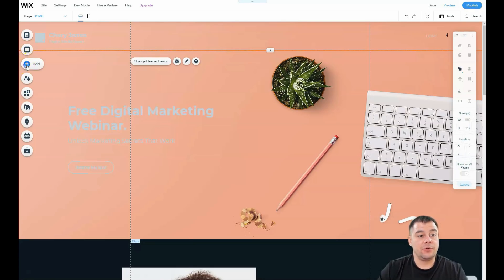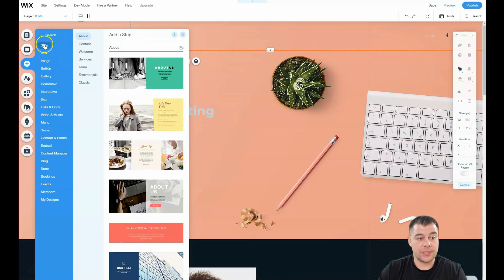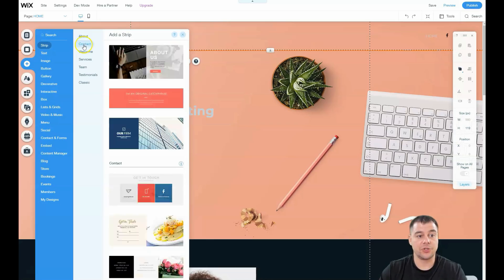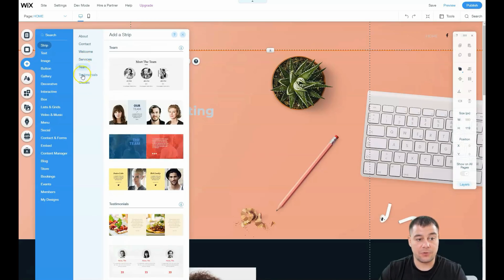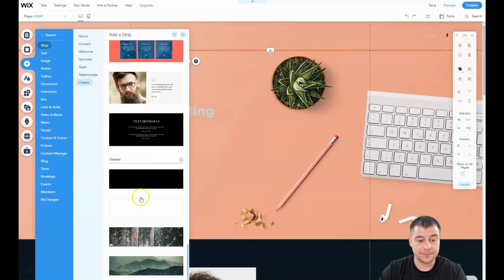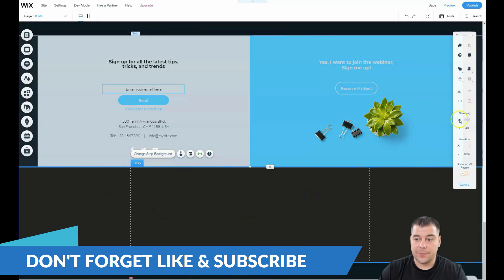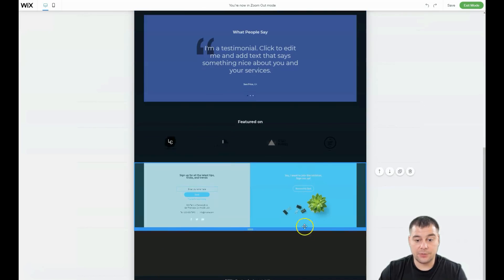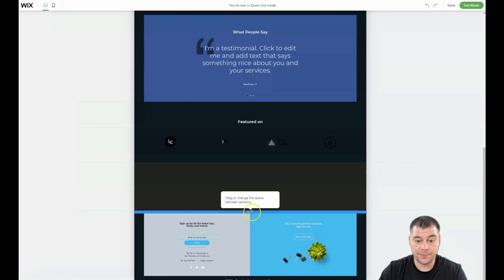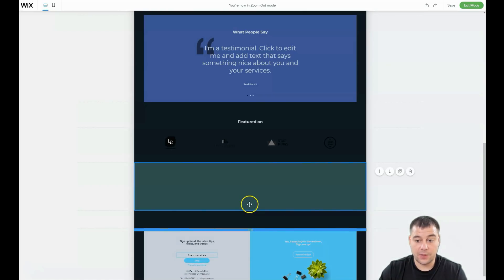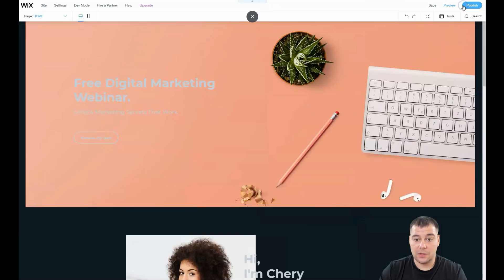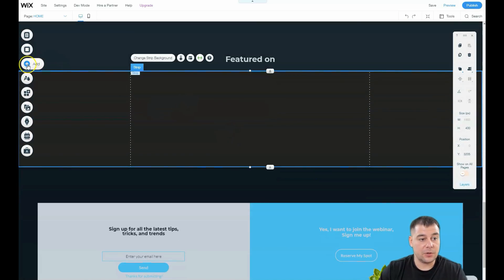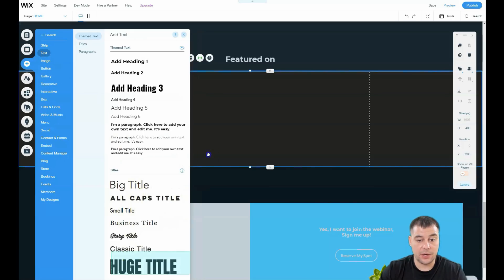I just showed you that you can apply that background option. You can also add a lot of elements, for example strips — as I showed you, you can change them, add new ones, or remove things you don't want. For example, there's one with a video for your title, or if you didn't find the correct strip template you can use a classic black or white strip. Let's move this strip a little bit higher. We can move things around and delete the ones we don't need.